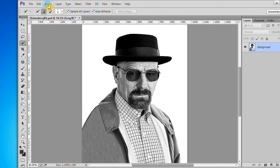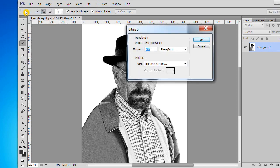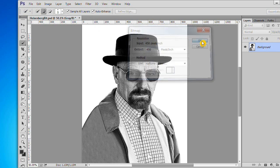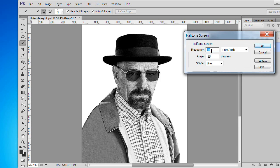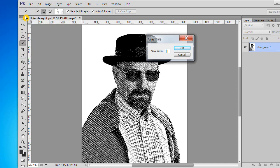Change the mode to bitmap. Set the output to 450 pixels per inch. Set the halftone screen settings to frequency 80, angle minus 25, and shape to line. Next we have to change our mode back to grayscale. Use a size ratio of 1 and click OK.